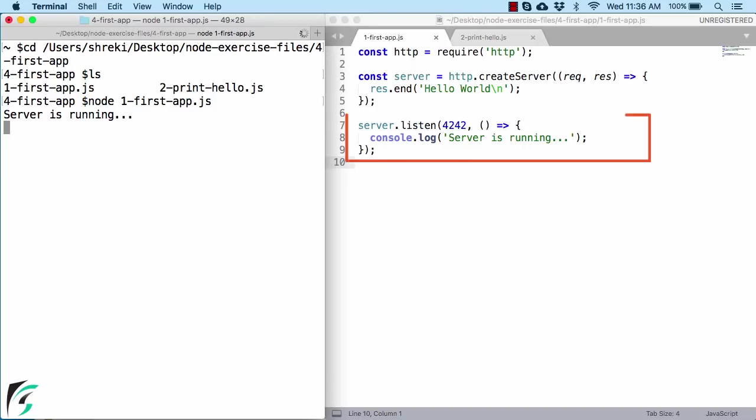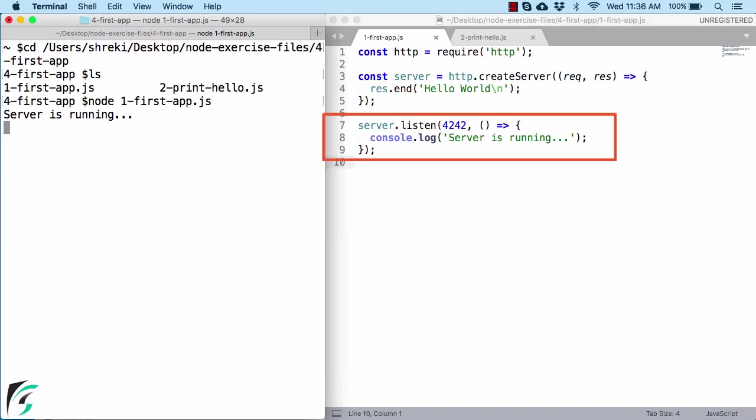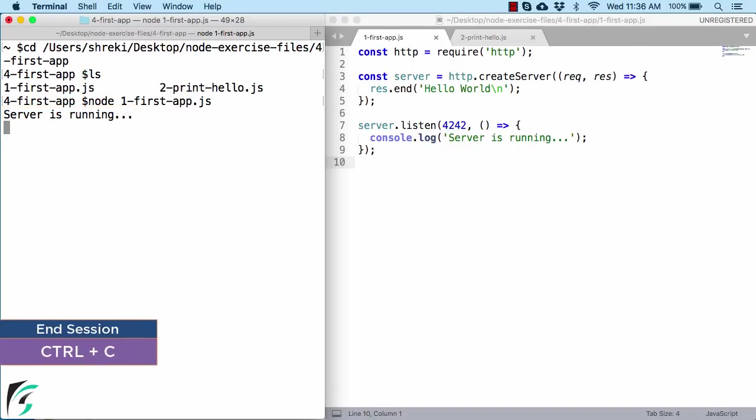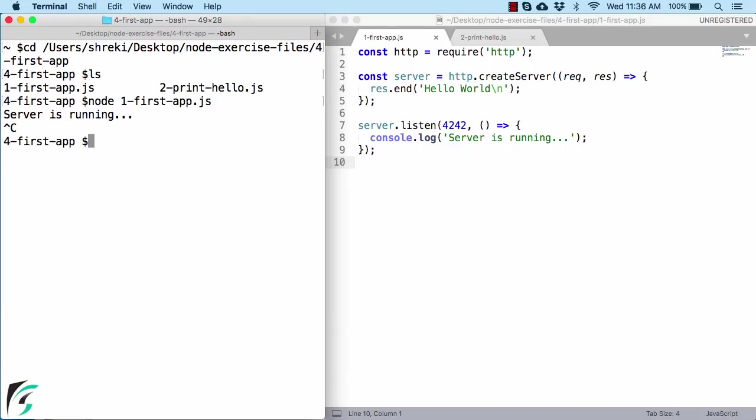Well, if the script you are executing contains a running task, like a web server listening for a connection, then node will continue to run. Like here our server is up and running. To stop this program or to end this task, you need to press Ctrl plus C. When you press it, your node process will eventually terminate.